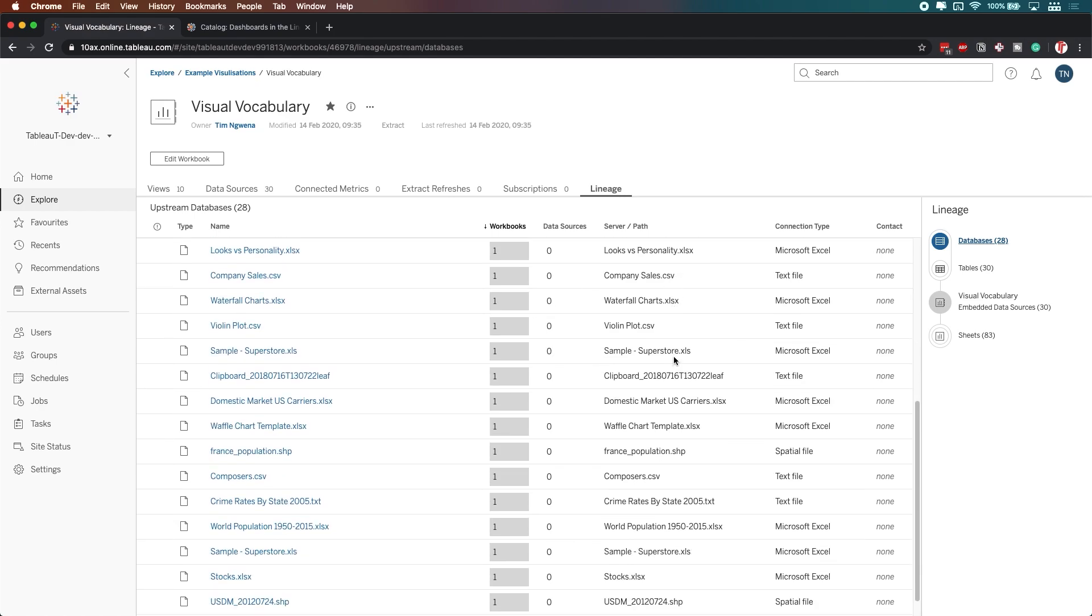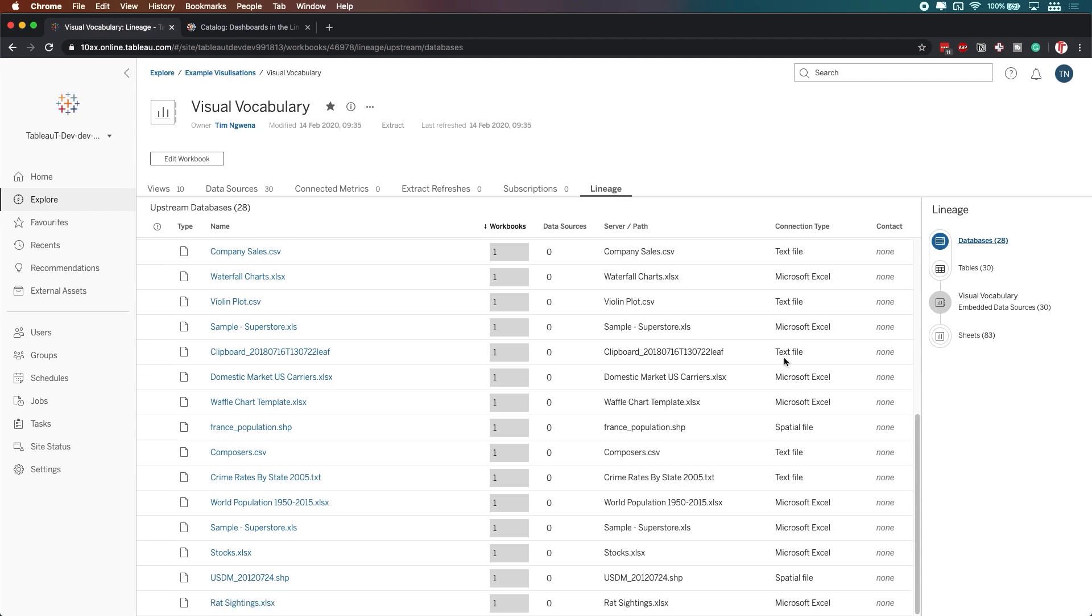which I didn't build, and my colleague Andy Kreeble built this, it's one of the best workbooks on Tableau Public, go check it out. I'll put a link in the description.